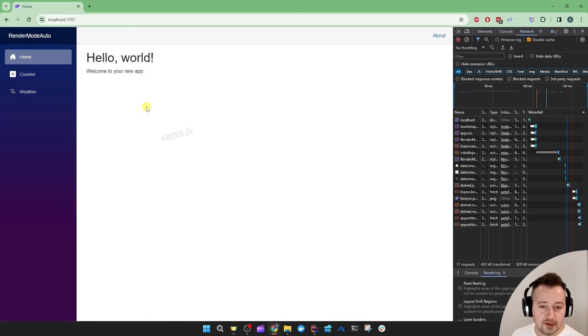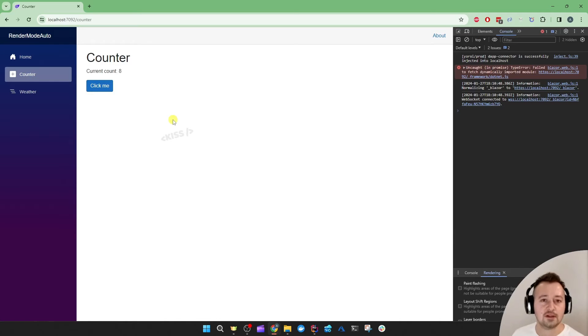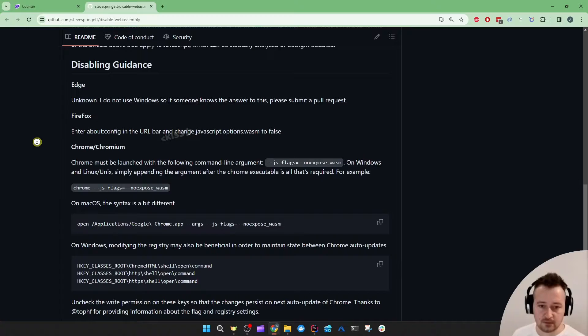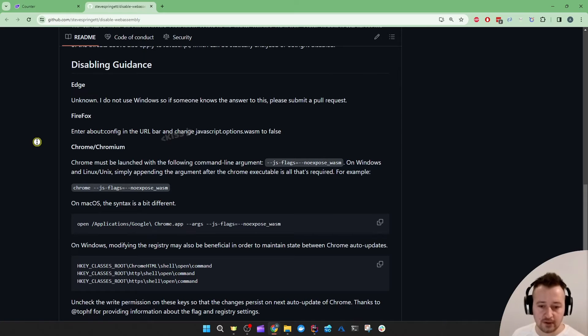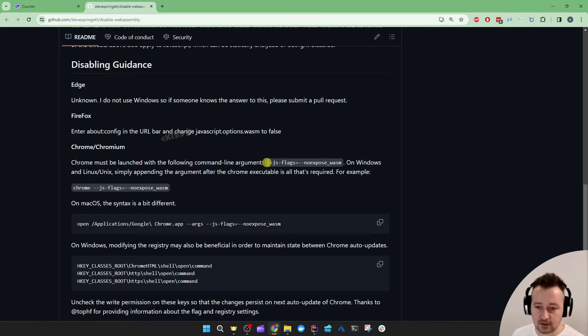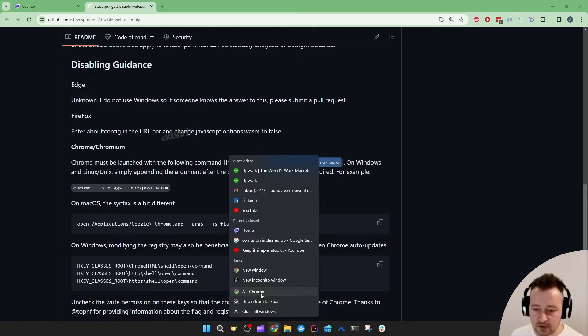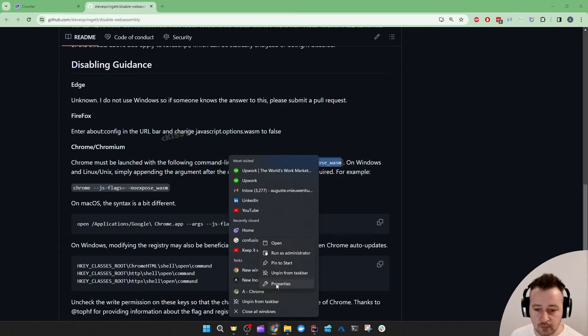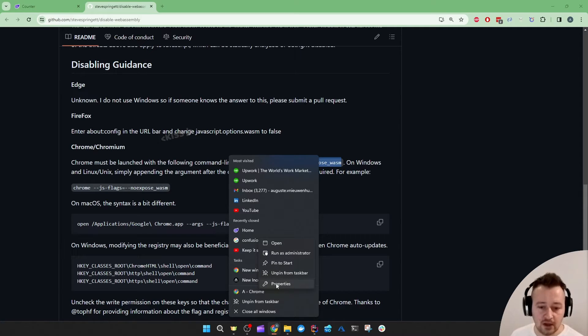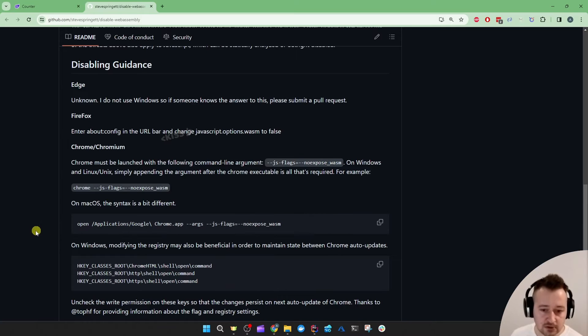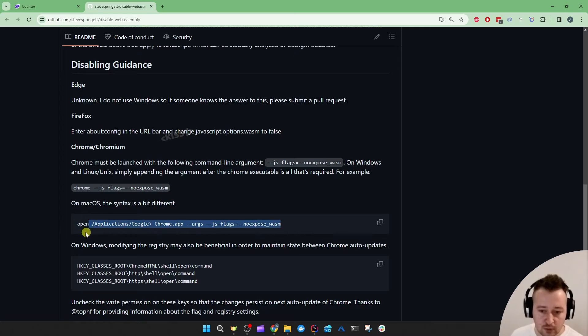When that happens the WebAssembly kicks in and takes over the page. Anyway let's now turn off the WebAssembly support in our browser and see what happens. You can do this on a Windows machine or on a Mac machine. I'm going to do it on Windows and I just have to add these arguments to my Chrome startup by going to the properties. If you're on a Mac device you could use this command to launch Chrome with those arguments.